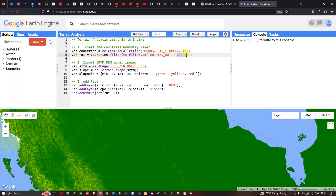The country boundary layer is output with the layer name 'Canada'. Next, we need to import our SRTM DEM into Earth Engine.